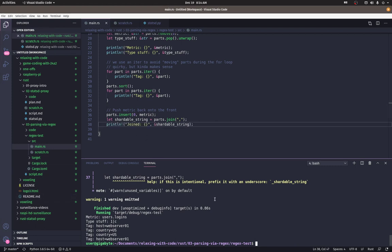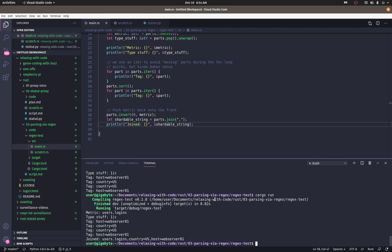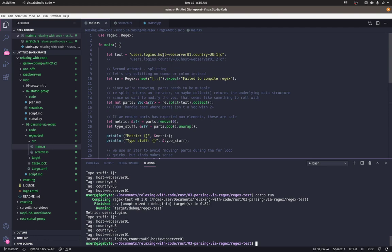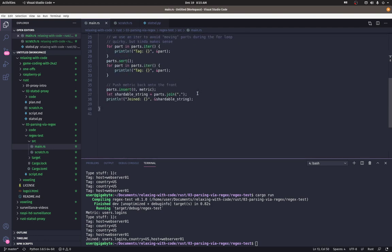All right. Printing out shortable string. There we go. Okay. Users.logins with country sorted first and host second, because the example had host first and country second. Okay. That is exactly what we want. Now we have a string to run through our sharding function, which we'll do in the next video. We're going to set up a simple sharding setup and run our strings through it.